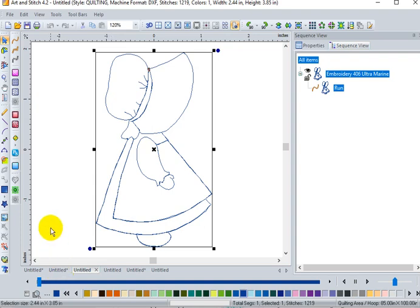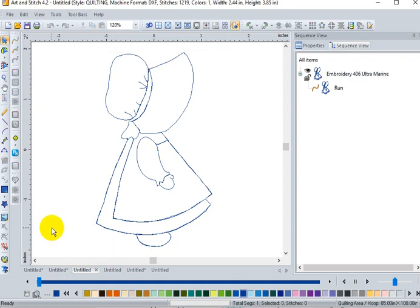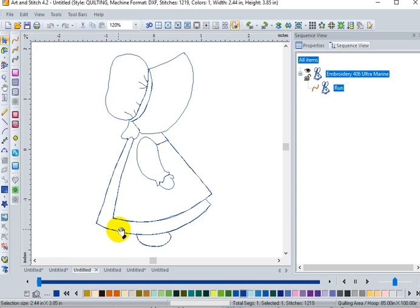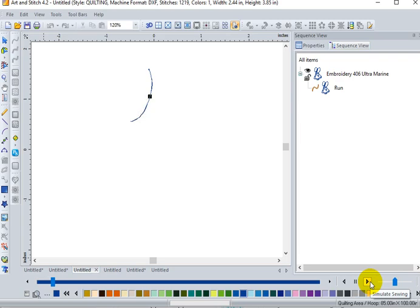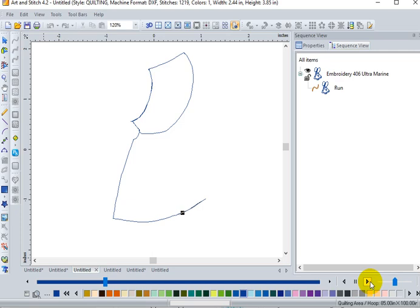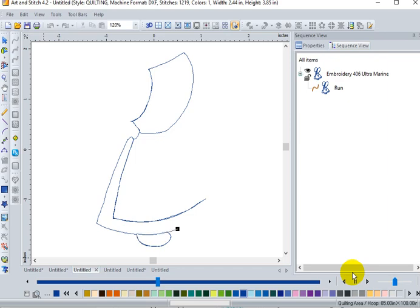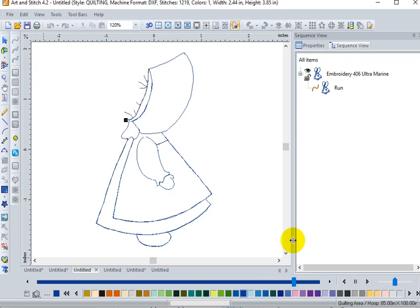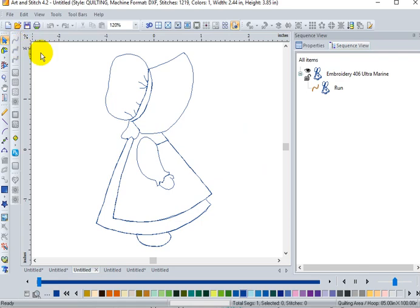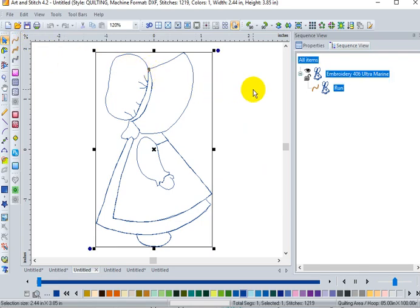This next design came from a blue work collection. And this design is different in that, if we click on the sewing simulator, there is a lot of over-sewing. Like I said, the intent of the design was for blue work or red work. So when the designer created the design, she probably intended that it re-sew over certain areas so that they stood out a little bit more than if they were just a single run.